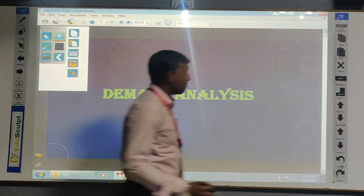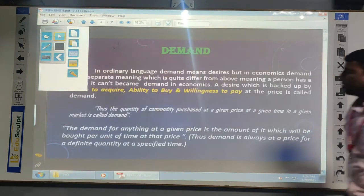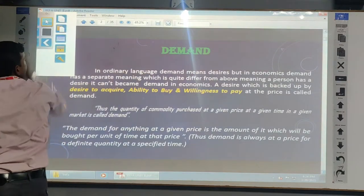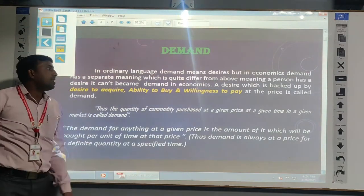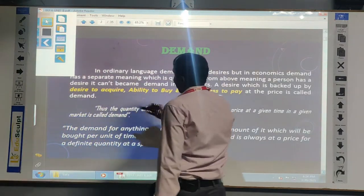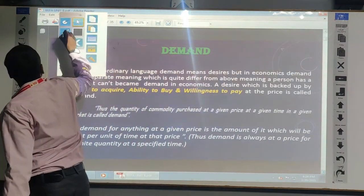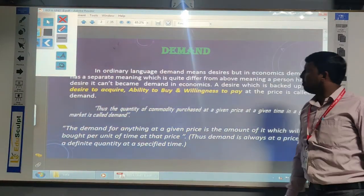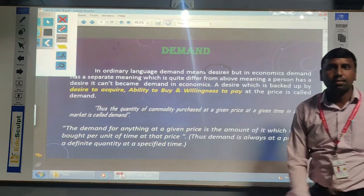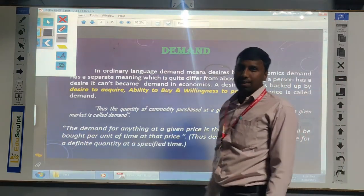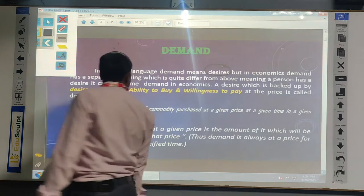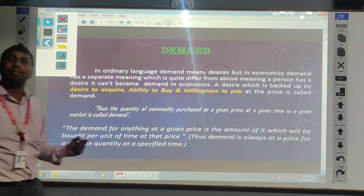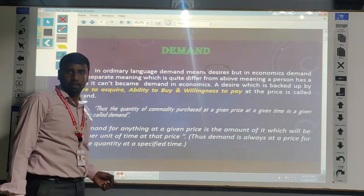So first we will go for the first topic, which is called Demand. What is Demand? In ordinary language, demand means desire. Whenever we are having a desire, we simply say that it is a demand of a particular commodity. But in economic point of view, the demand means it is not merely a desire. Whenever we are having 3 things, at that time the demand will be existing for a particular product.